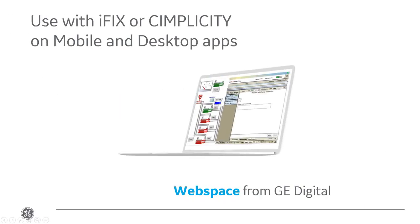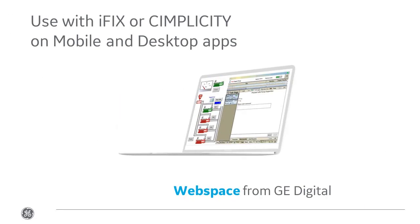WebSpace, an add-on for our iFix and Simplicity products, allows you to view process screens developed in these apps on a web browser.